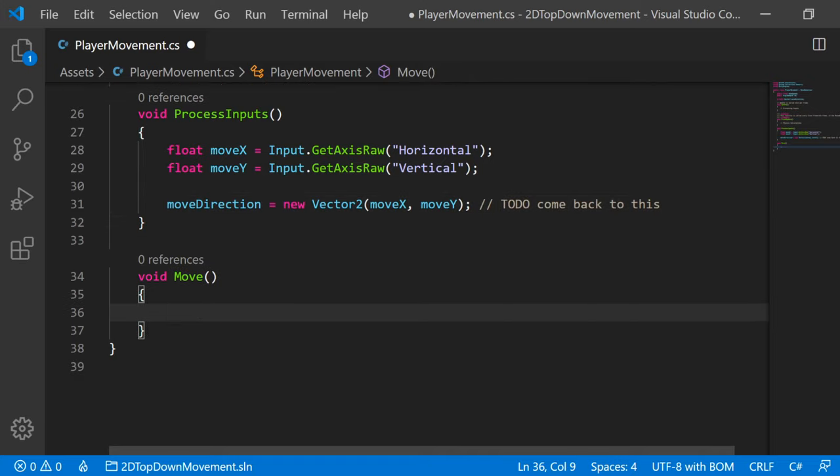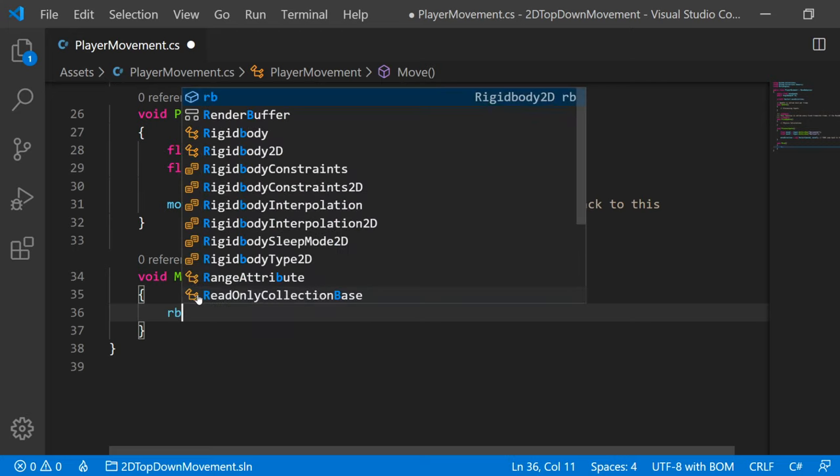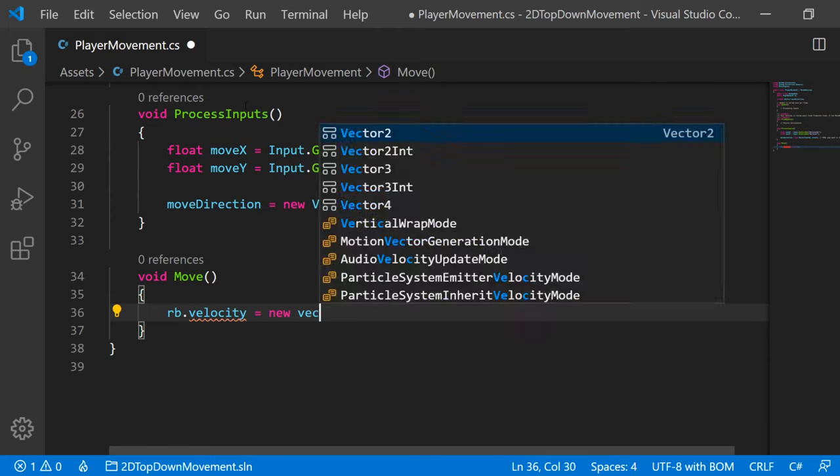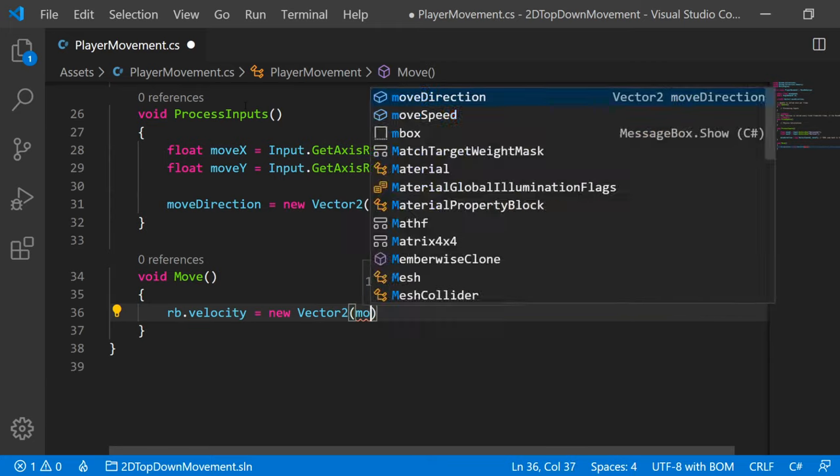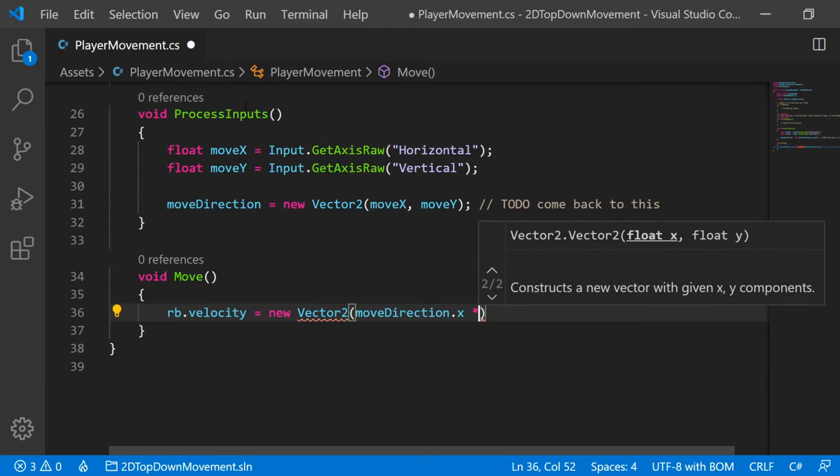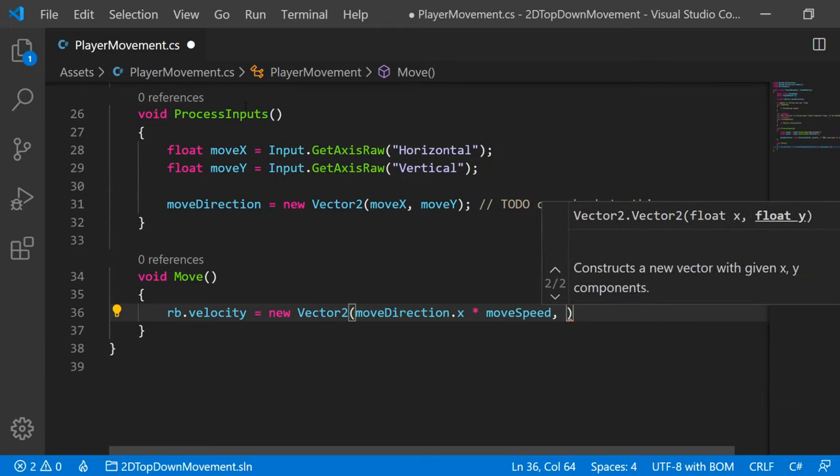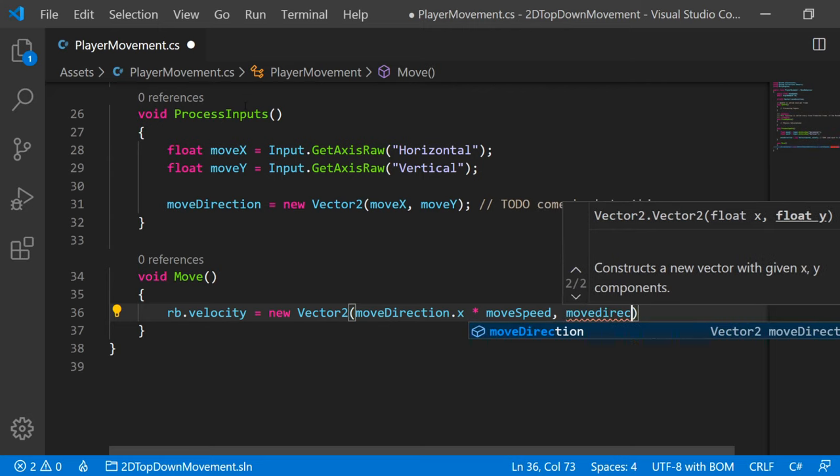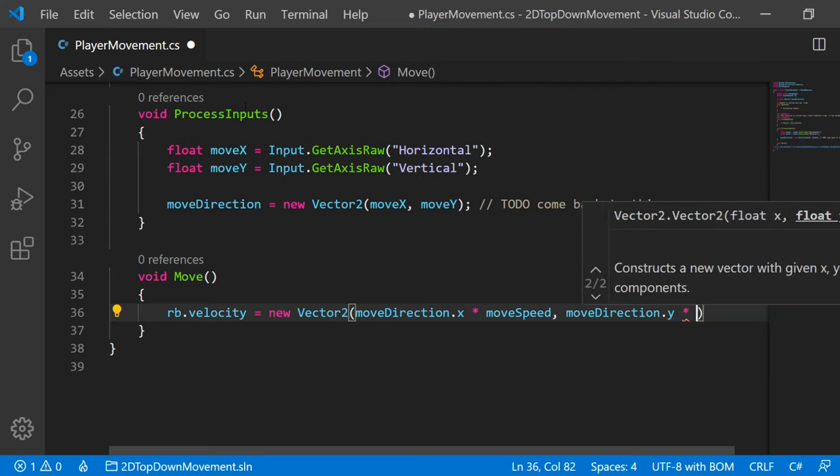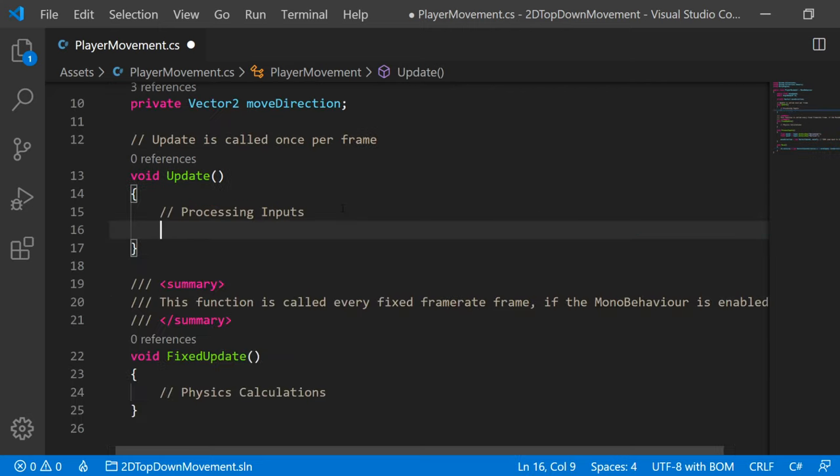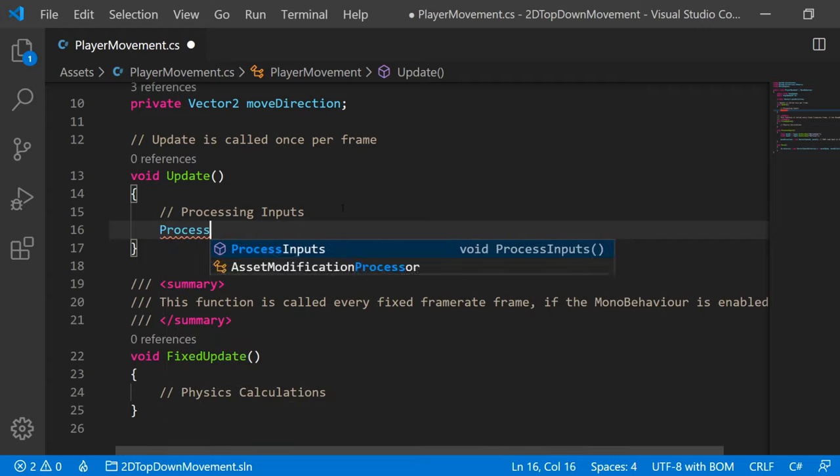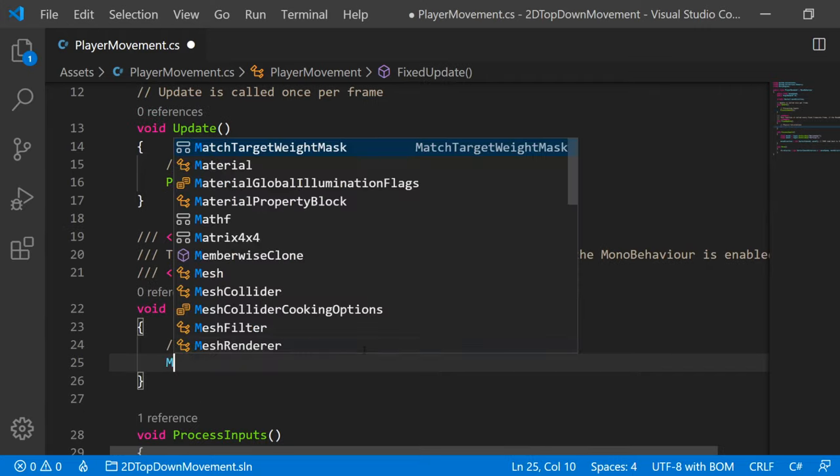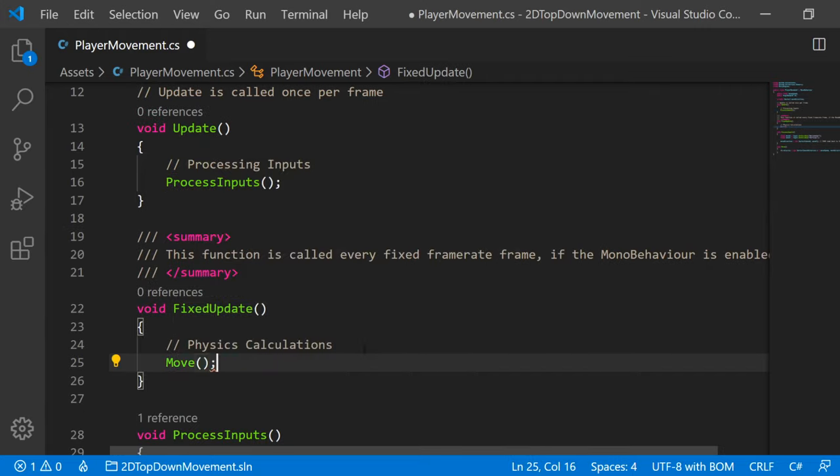And in our Move function, we can say rb, which is our rigid body dot velocity is equal to new Vector2 of moveDirection.x multiplied by our moveSpeed. And then in our Y value, moveDirection.y also multiplied by our moveSpeed. In our Update function, we can now call ProcessInputs. And in our FixedUpdate, you guessed it, we can call Move.